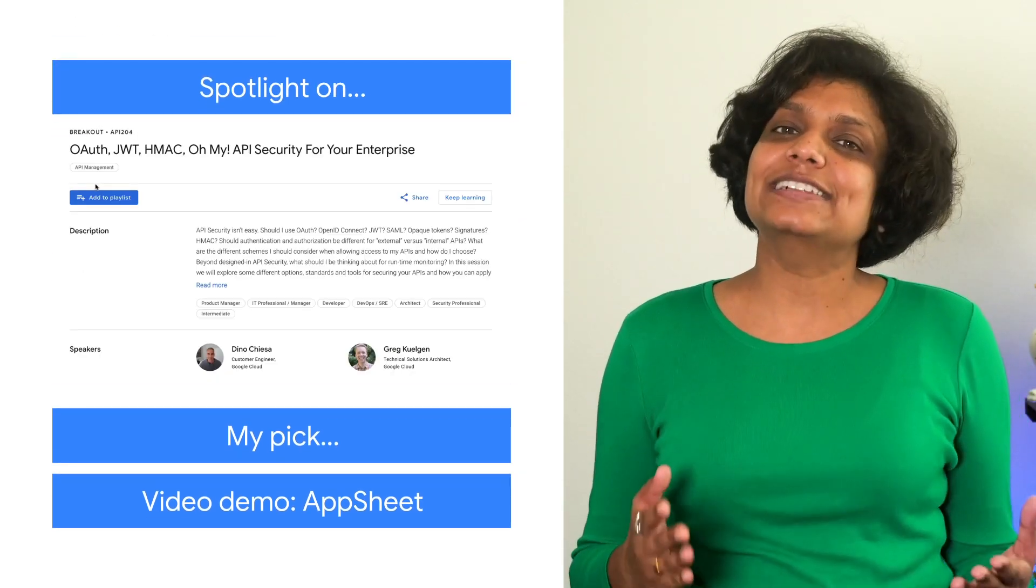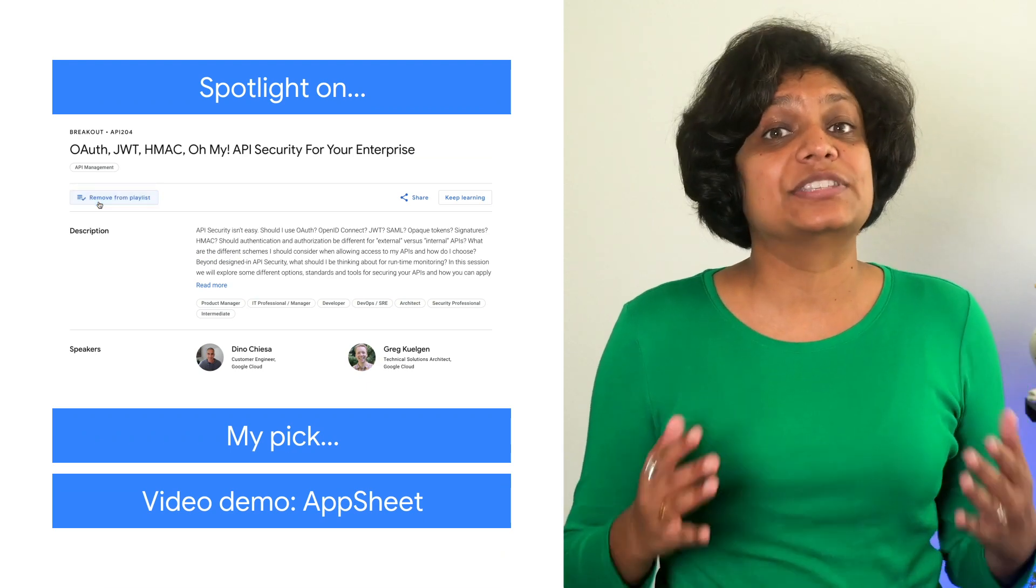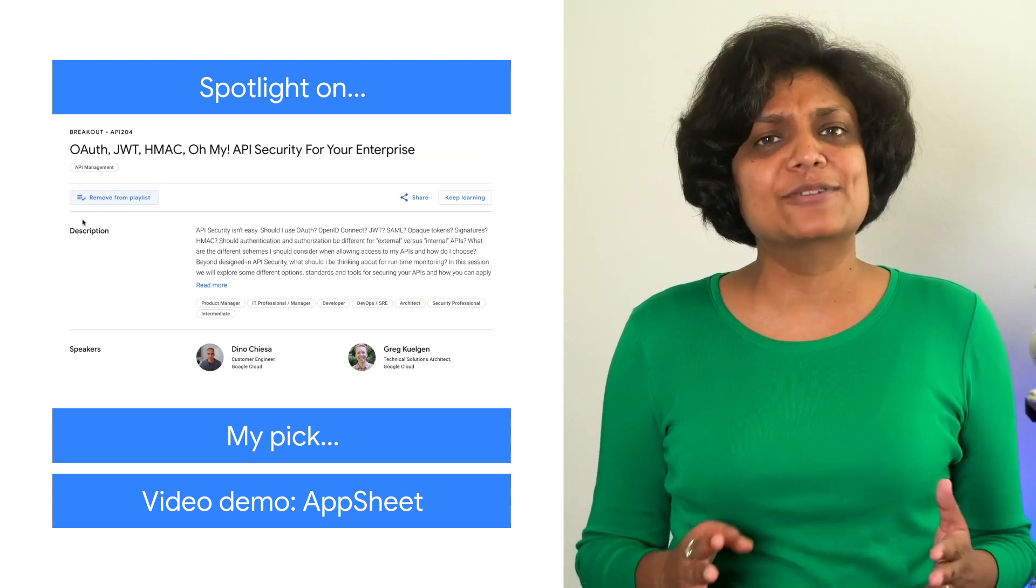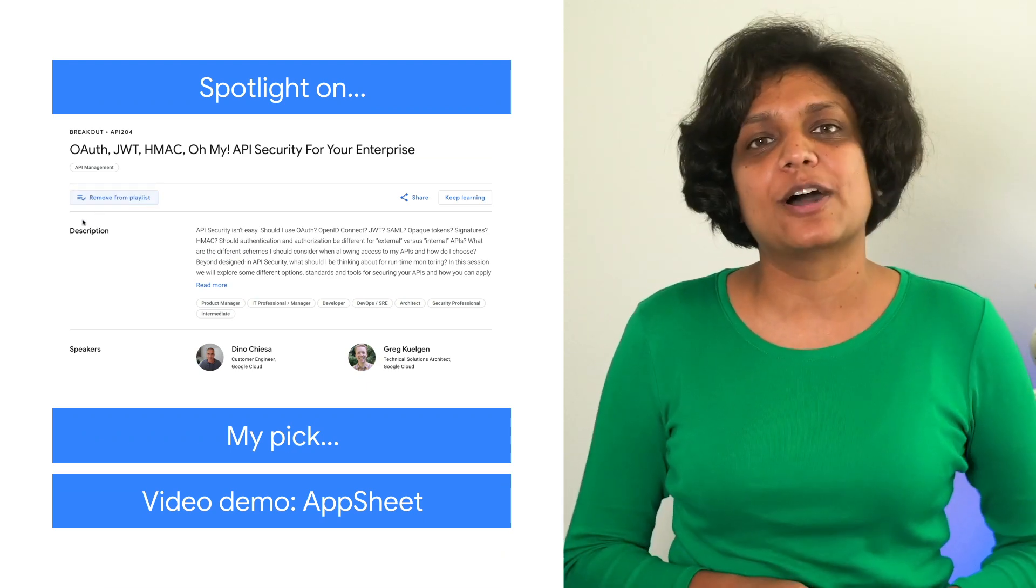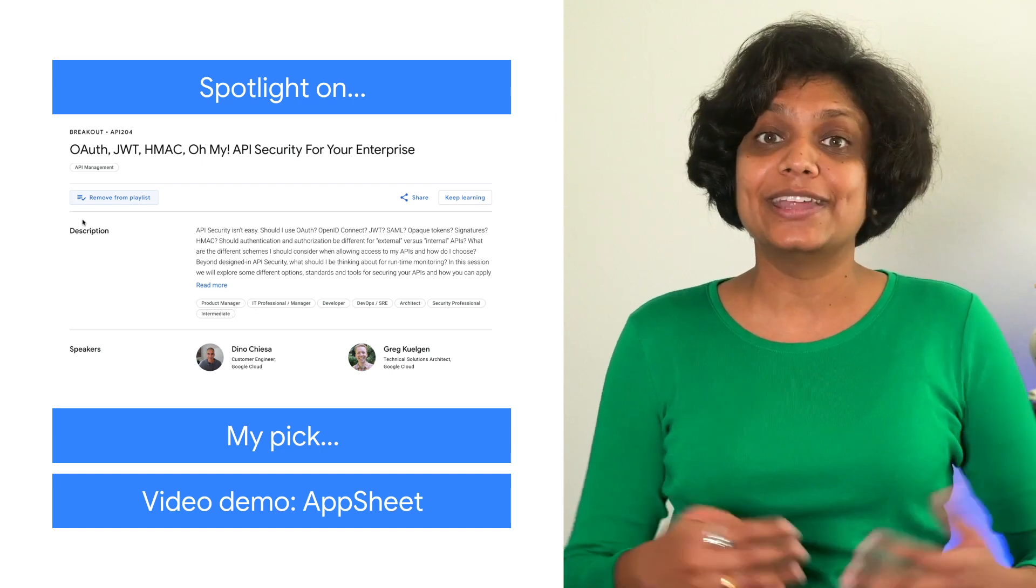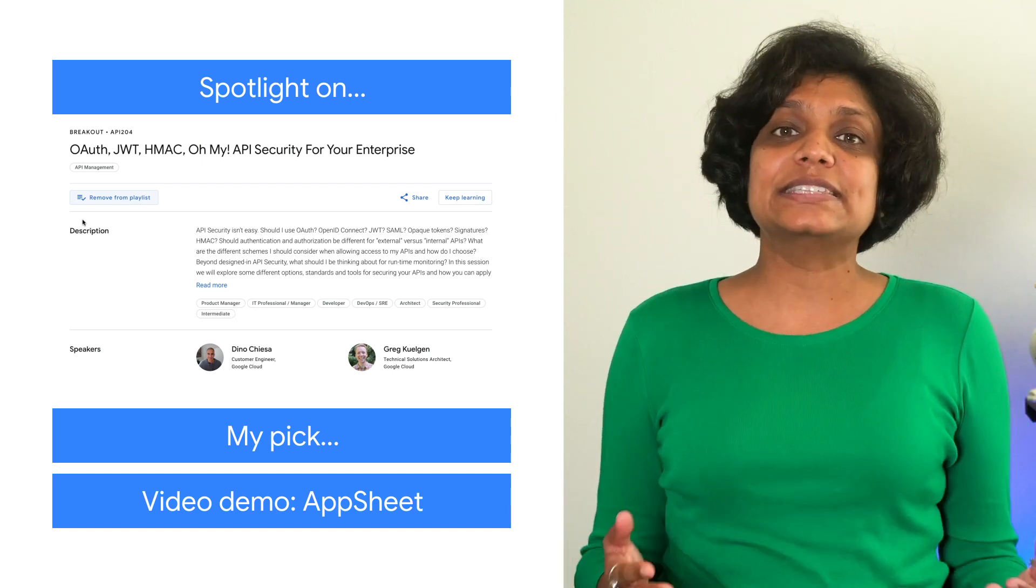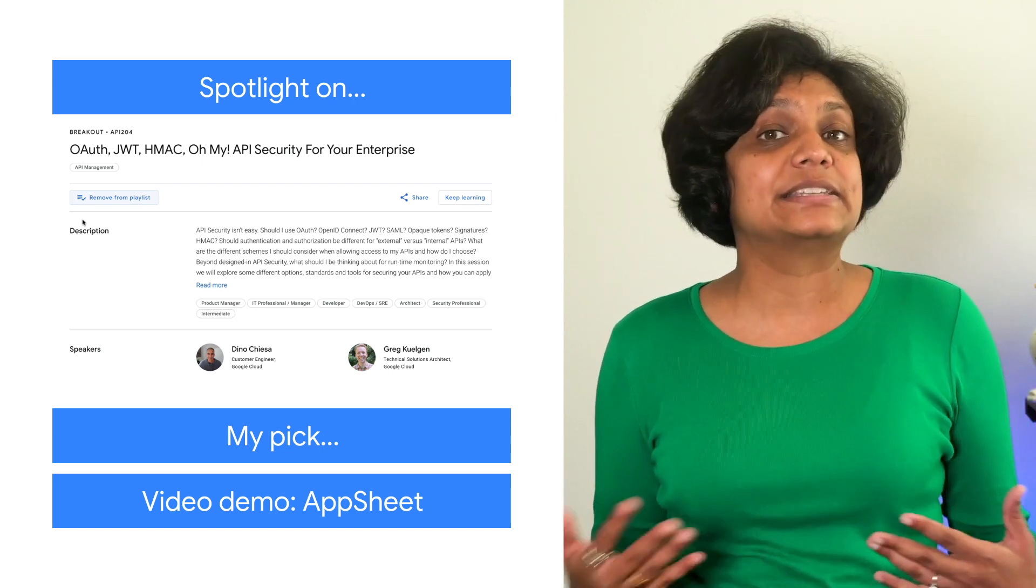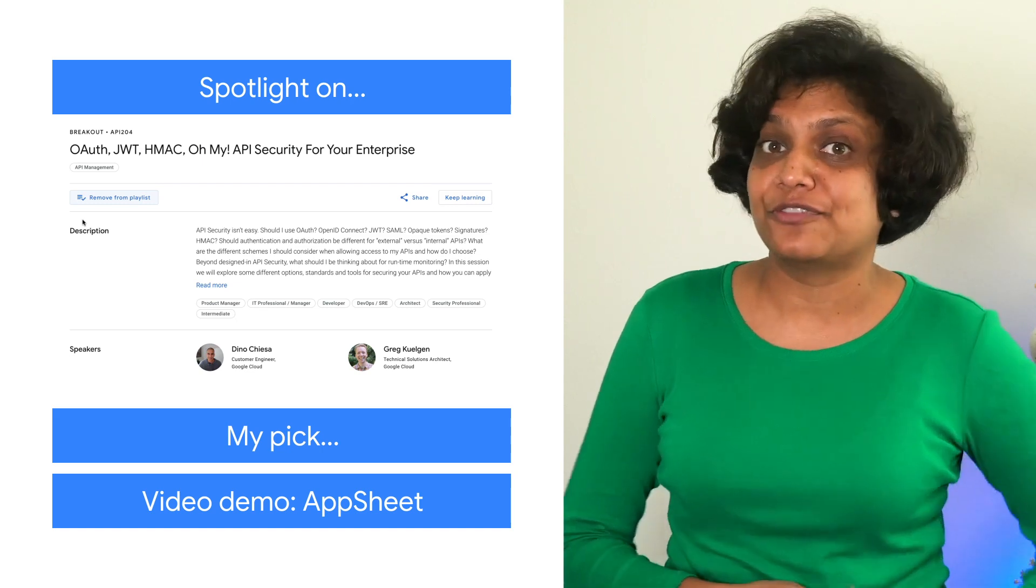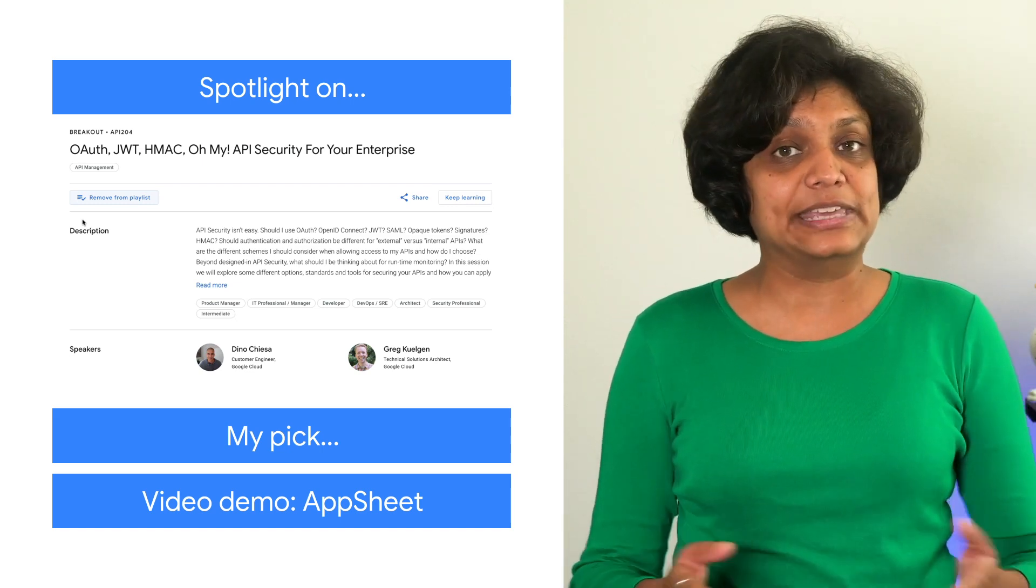Our final spotlight is shining on this authentication talk, which breaks down the many options and considerations that your enterprise faces. From understanding the basic differences to identifying what factors matter most to your company, this session is sure to answer some of your questions.